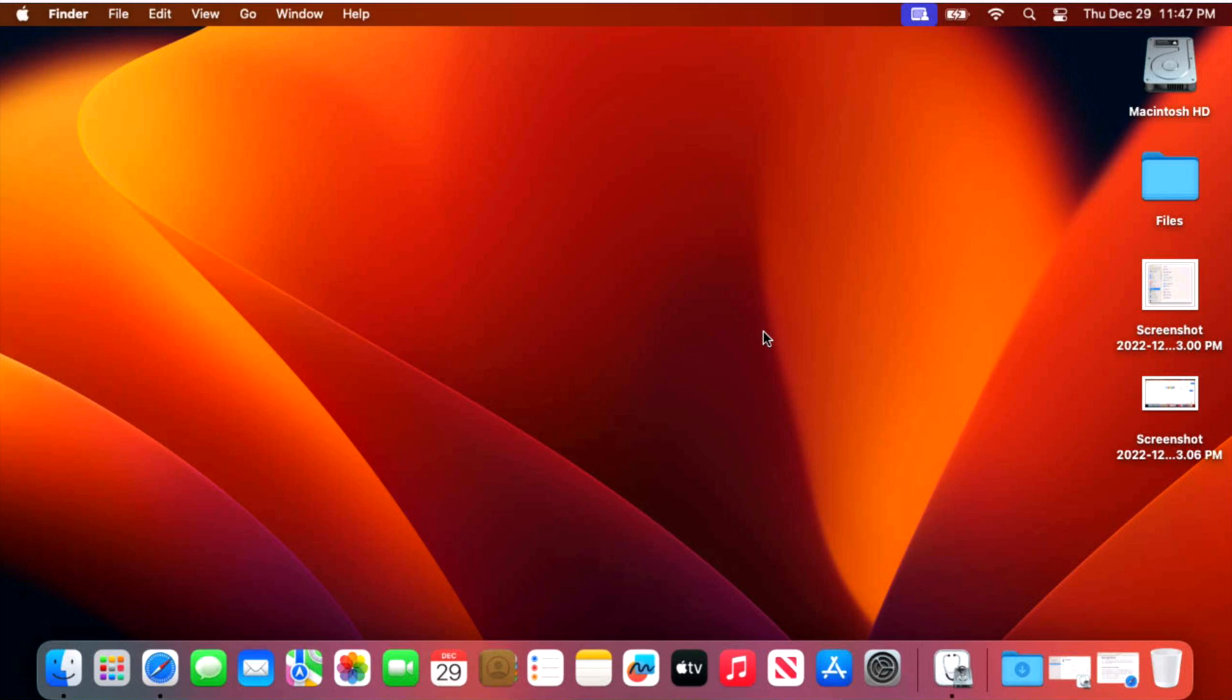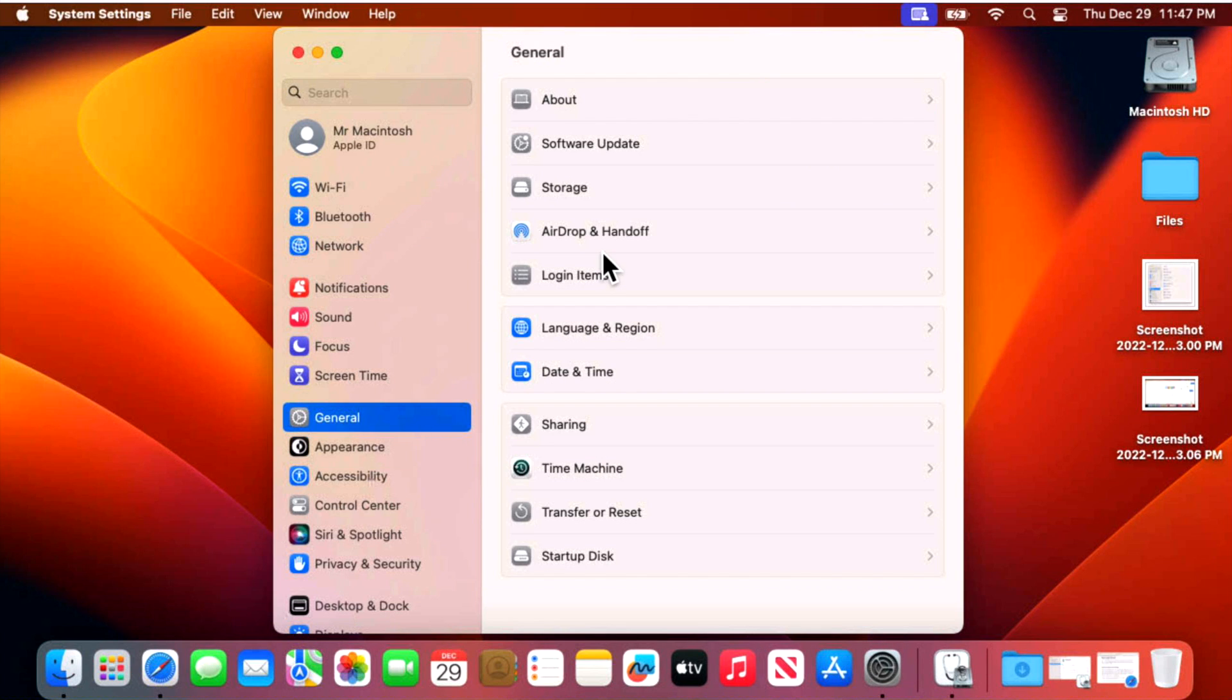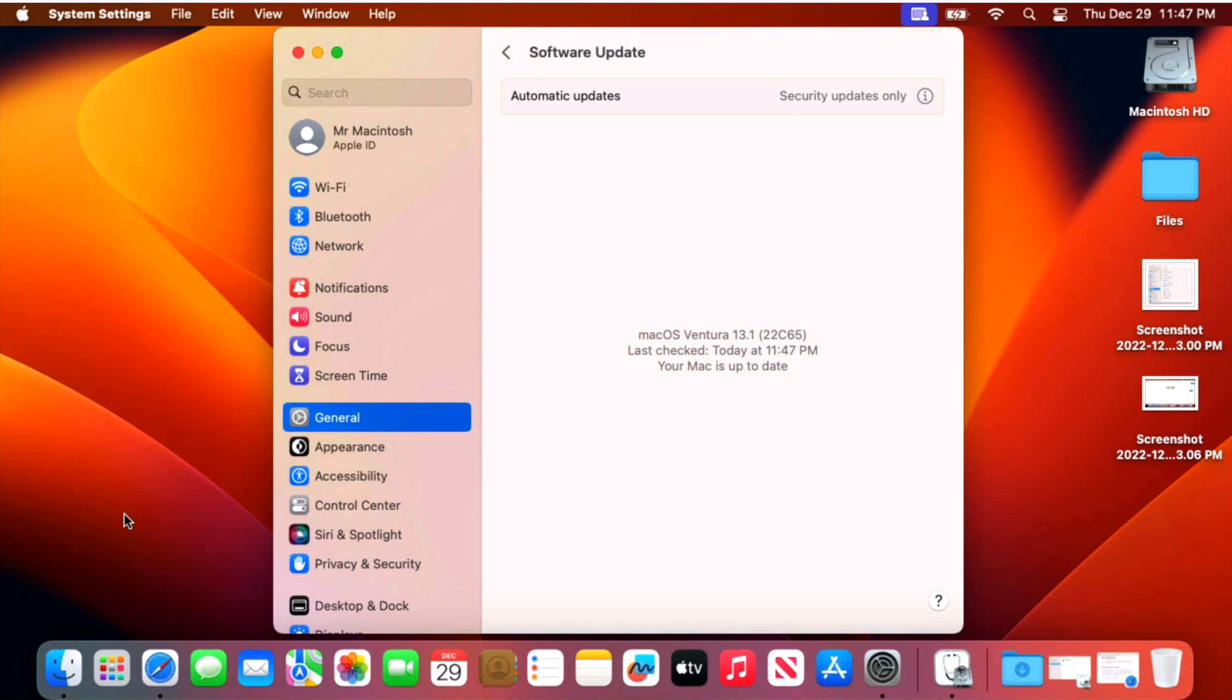What are some of the reasons you would use the Mac erase all content and settings feature? Let's say that you're having some problems with your Mac. You installed a software update and the system is running slow. You don't know why. Erase all content and settings will bring your Mac back to the factory settings and you can use this to troubleshoot if there was a problem with an application or a software update or an upgrade. And that's a real easy way for you to start right back at square one.